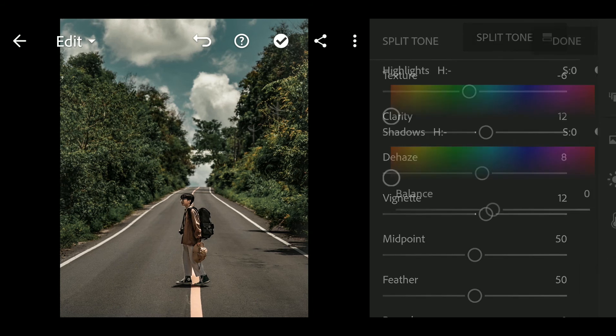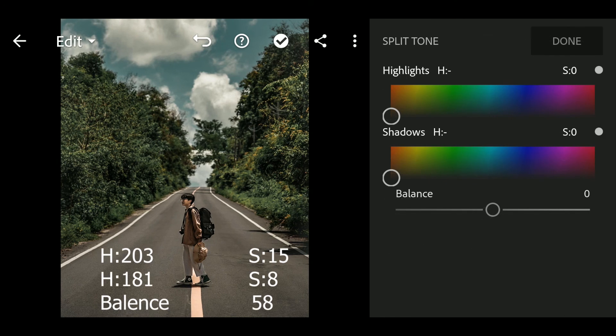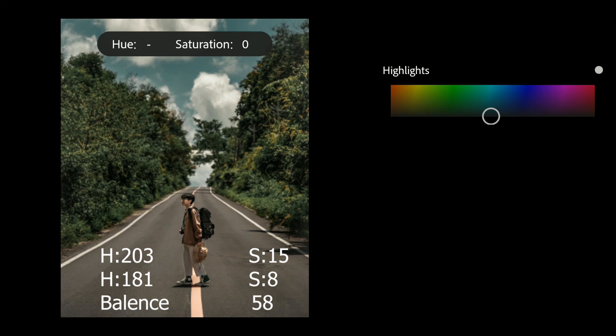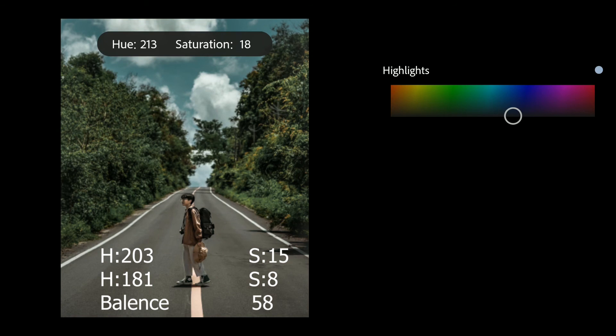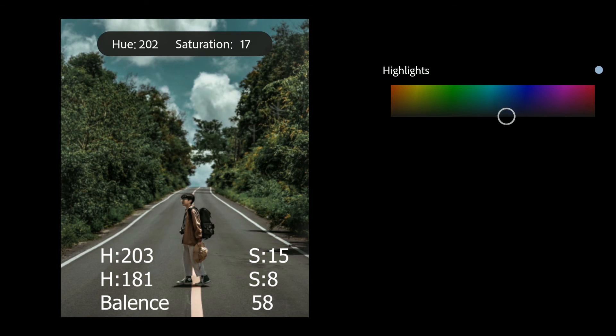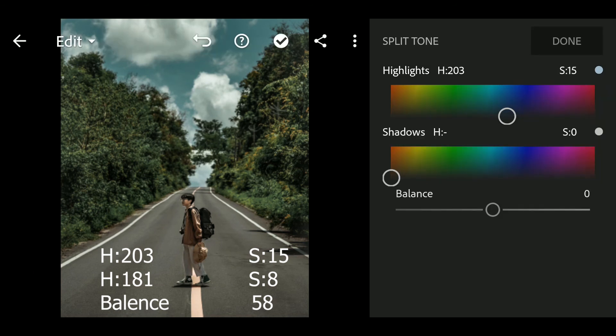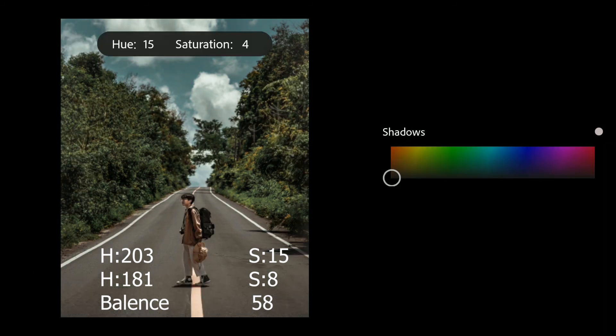Next go to Split Tone. Highlights to H colon 203 and S colon 15. Shadows H colon 181 and S colon 8.